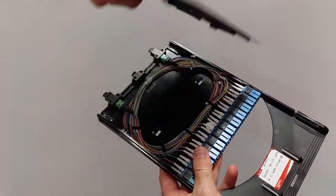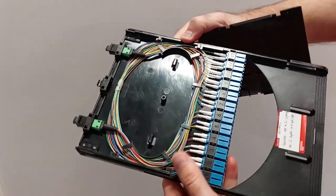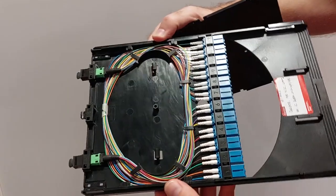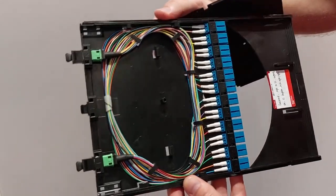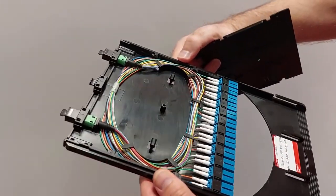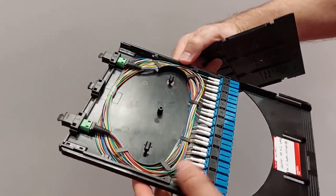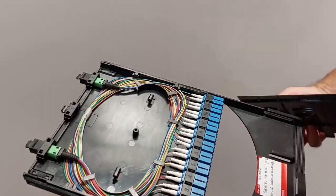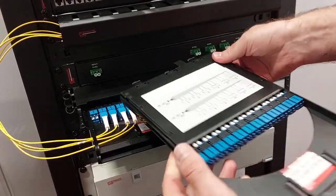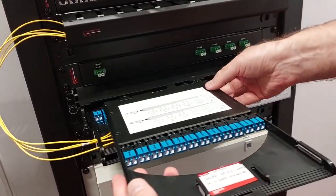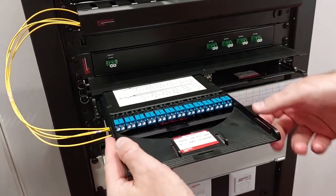In case you use polarity A, B, C, or universal and you need to switch to another, you can open the cassette and make the switch yourself to the scheme you need. The cassette is easily installed.